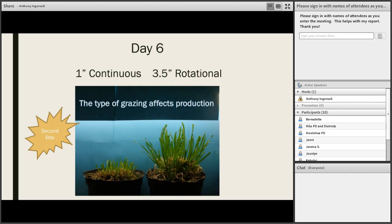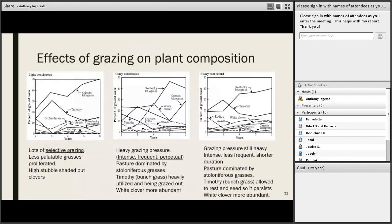One more slide from the National Range and Pasture Handbook shows how different types of grazing can have an impact on plant composition. Shifts in plant species composition are usually unintentional and can happen quite quickly under different grazing regimes. A site was tracked for six years applying three different types of grazing management to three sections of all the same seeded, uniform pasture mixture.